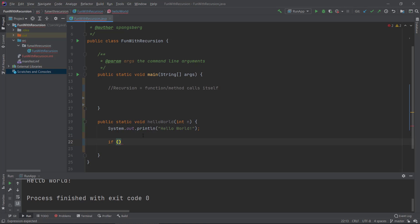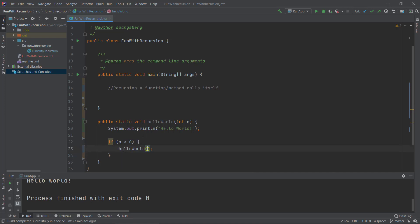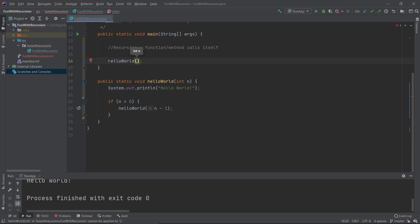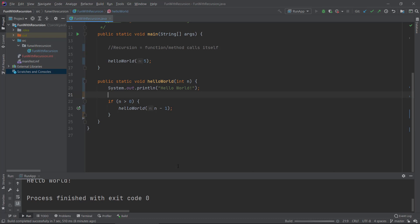We're going to add an if clause that checks: if n is bigger than zero, then we're going to do something. What we're going to do is call the function itself. The function helloWorld accepts a parameter of integer n, so we need to provide a number. If we put n again, that means we'll run in an infinite loop — not good. But if we provide n minus one, we will count down, decrementing by one each time we call it. So let's call helloWorld with five, for instance.